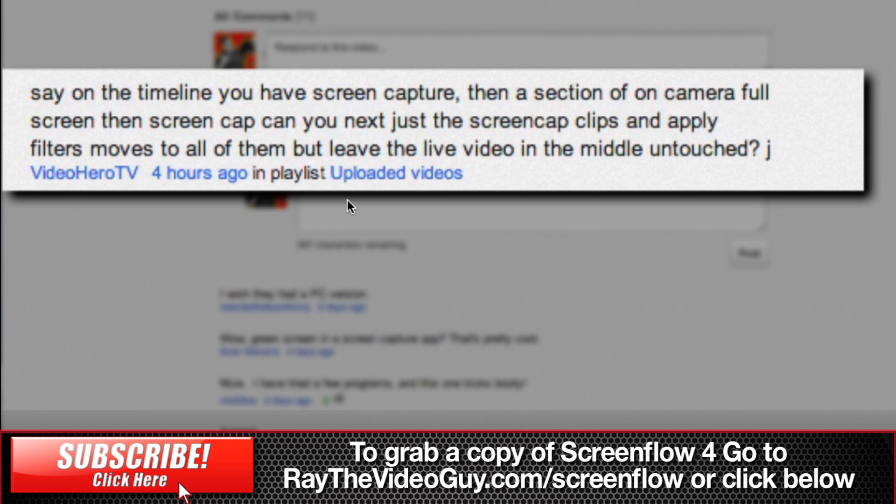say on the timeline you have a screen capture, then a section of on-camera full screen, then screen capture, can you nest just the screen capture clips and apply filters to all of them but leave the live video in the middle untouched?